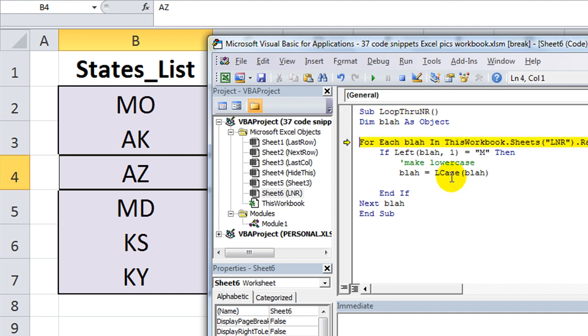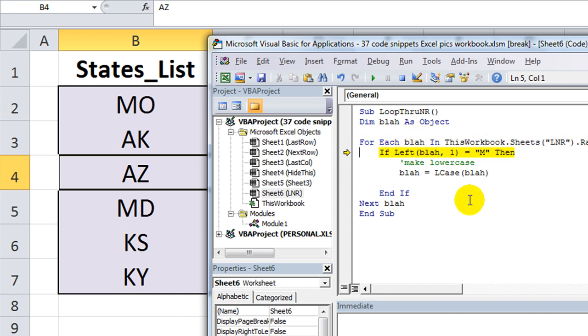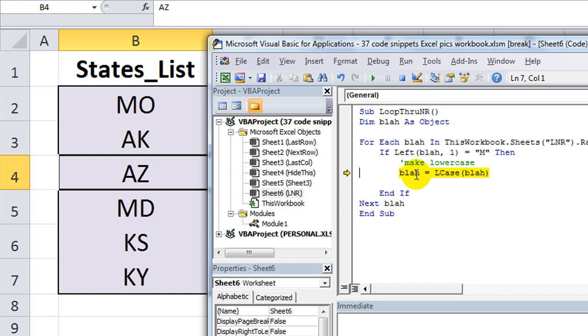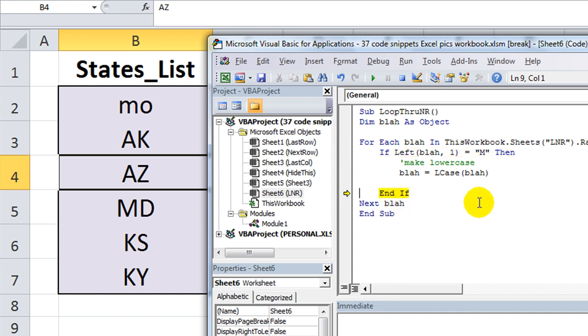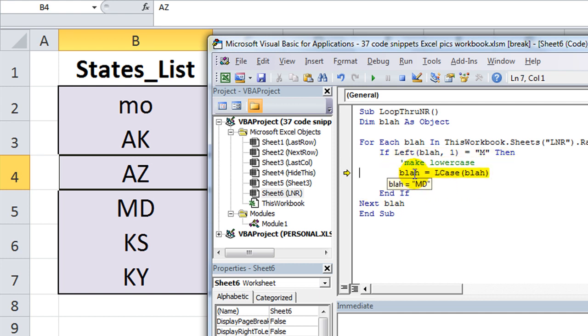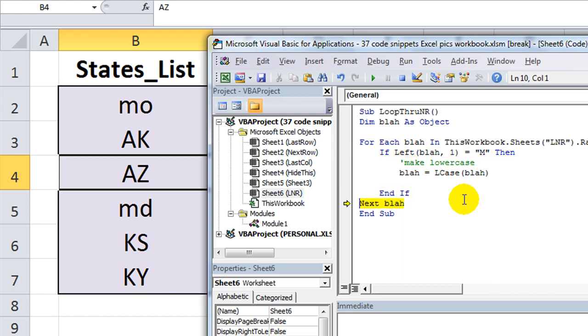Let's do this. So, it does take on Missouri, let's see, left of Missouri equals capital M. Blah, the object of blah representing that cell, is now going to be equal to the lower case of it. And, okay, so you see that it became lower case mo. Next object called blah is ak, does not start with an m, neither does Arizona. Maryland does, so, bam, lower case. And, the rest do not. And that's the end.